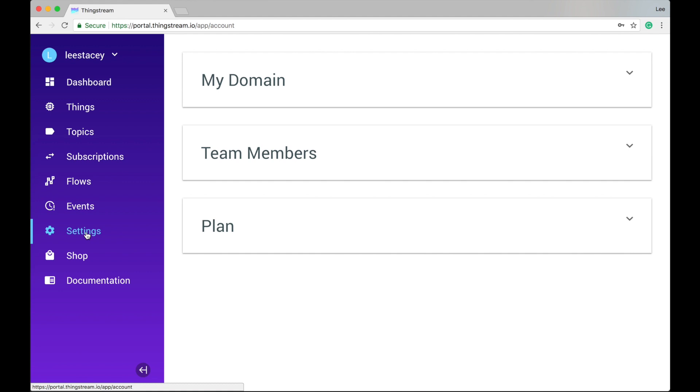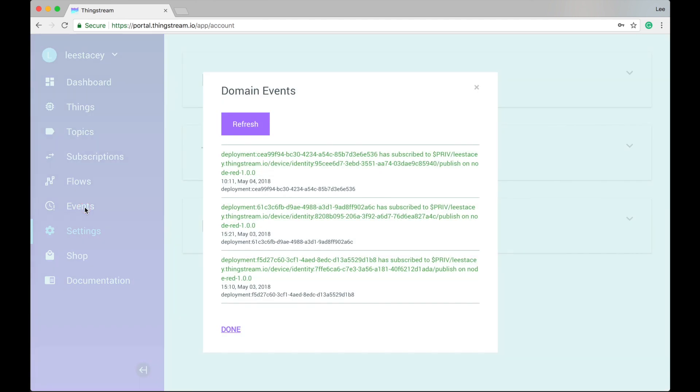Clicking on events will show important messages relating to activity on your ThingStream domain. You'll see devices connecting, subscribing to topics, and publishing. The events in the list are colour-coded red, amber, and green to help you quickly identify anything that's going wrong.